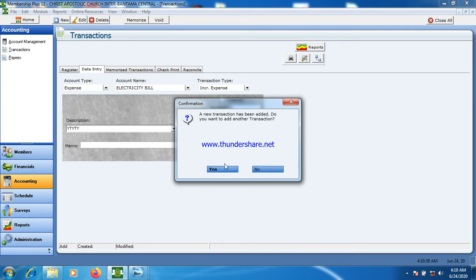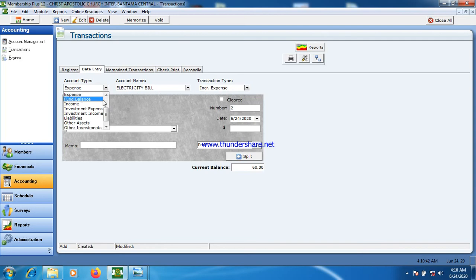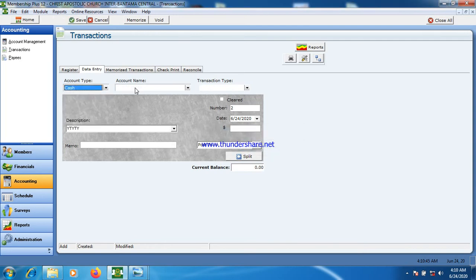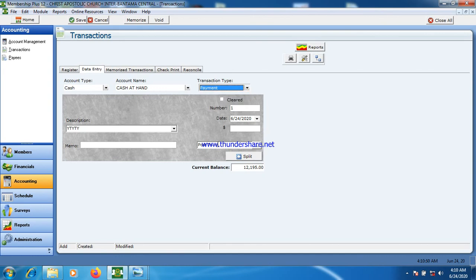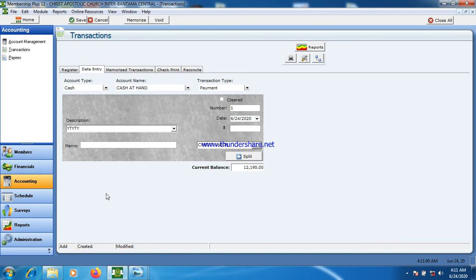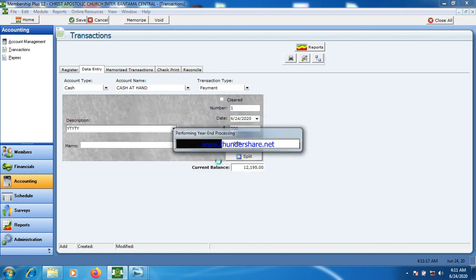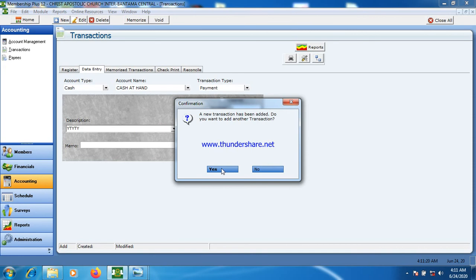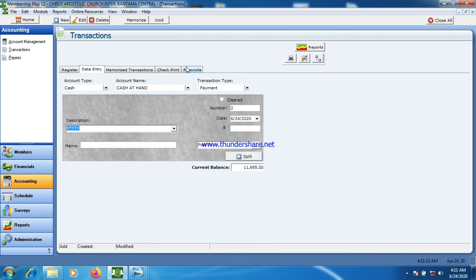The system asks: do you want to add another transaction? If yes, I click yes. I may come to cash, select cash at hand, and do some payments through cash. I can also choose to send money to the bank — I'll pick a bank, let's say Credit Union. I enter the amount I am sending to the Credit Union, enter my description, click save, and the transaction is recorded.